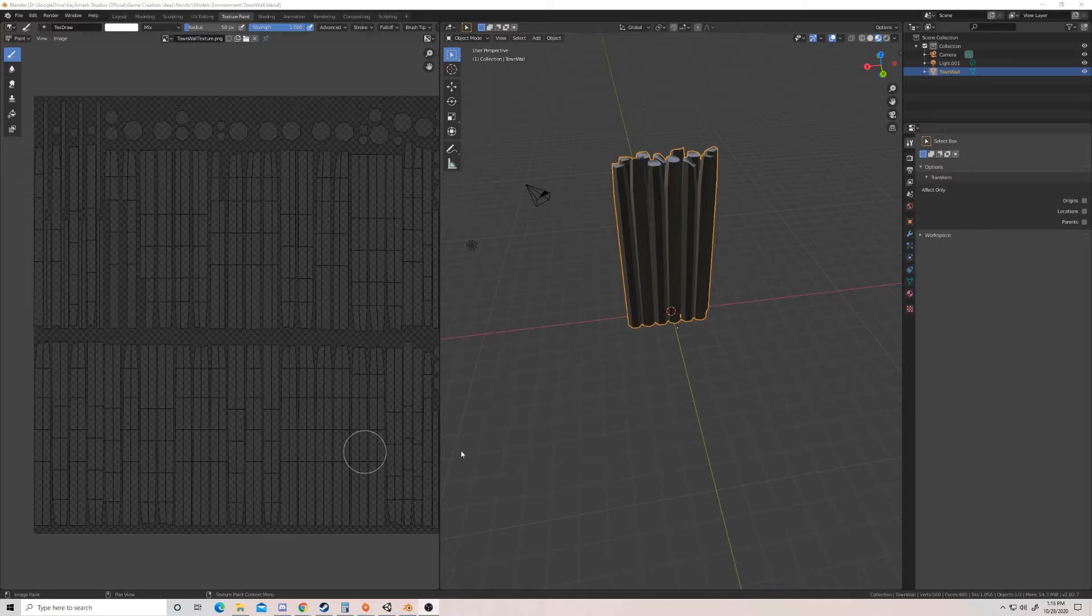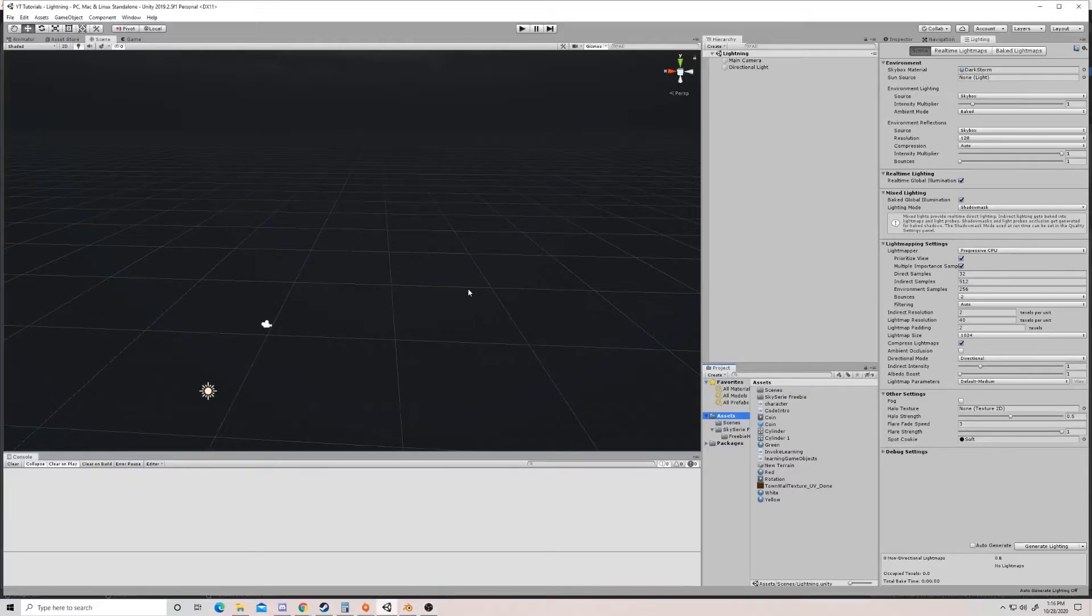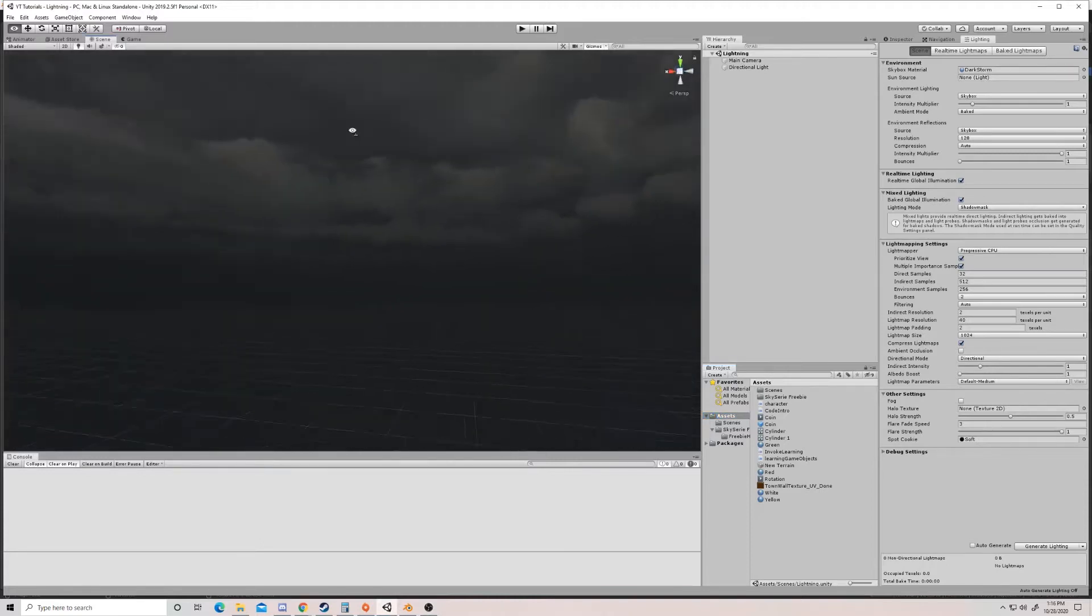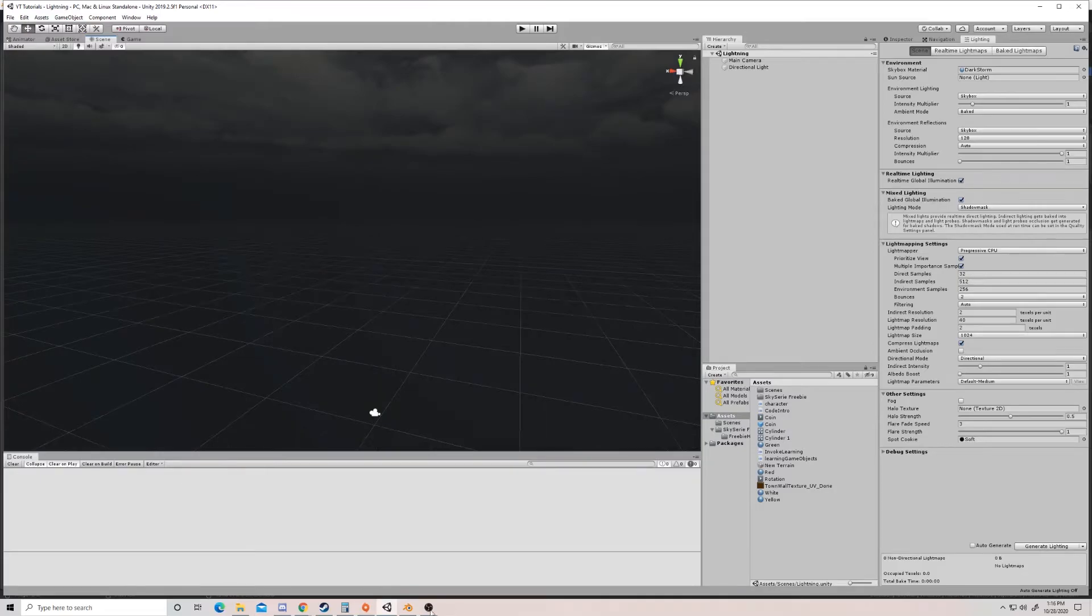So I have a scene in Unity here. It's totally blank. It's just got an HDRI image in the background, just essentially a sky box, nothing else.